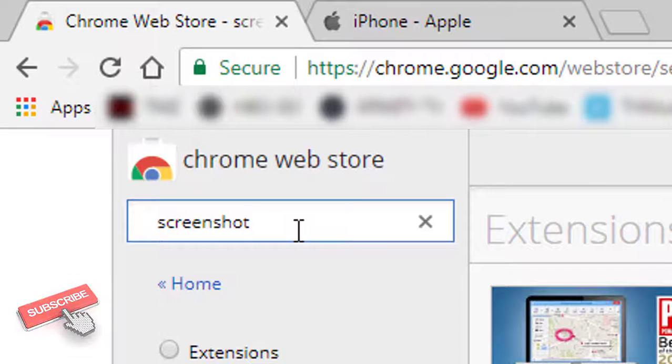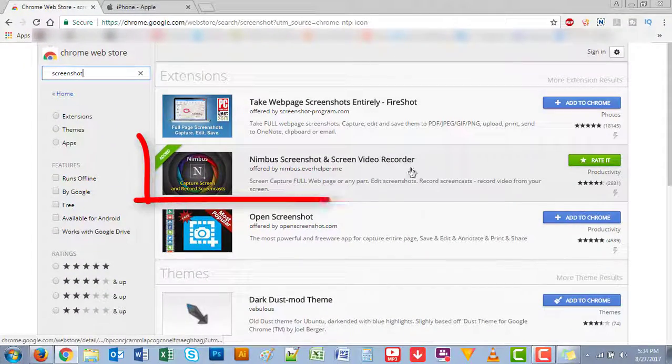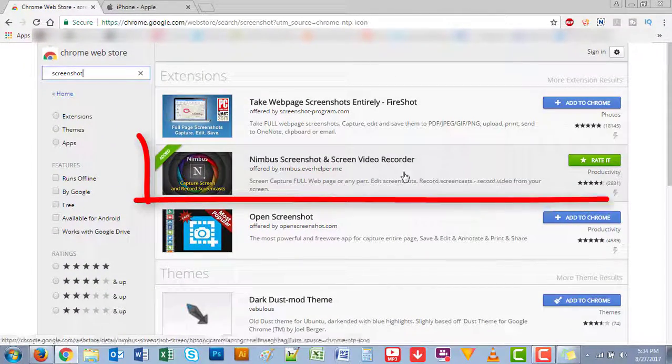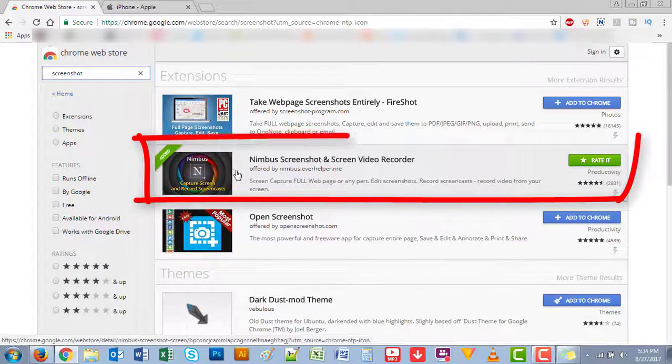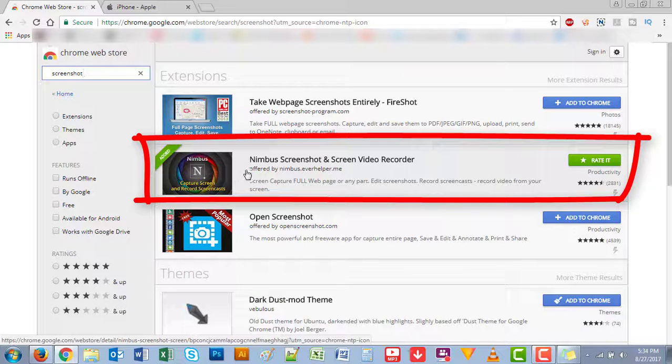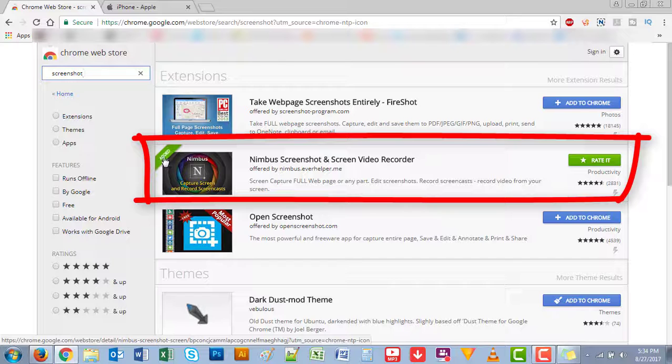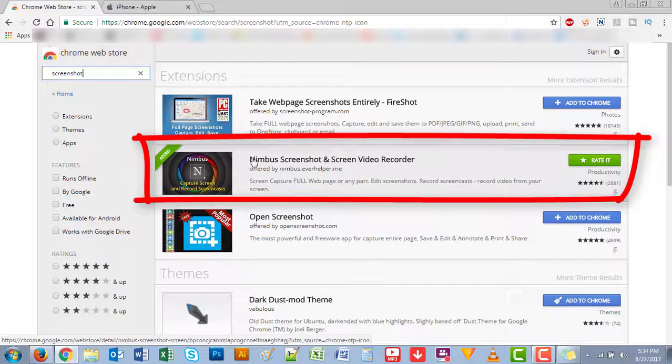The second extension will be the one that I want you to add, which is called Nimbus Screenshot and Screen Video Recorder. As you can see, I already added it to my Chrome, so I'll just quickly show you how it looks.